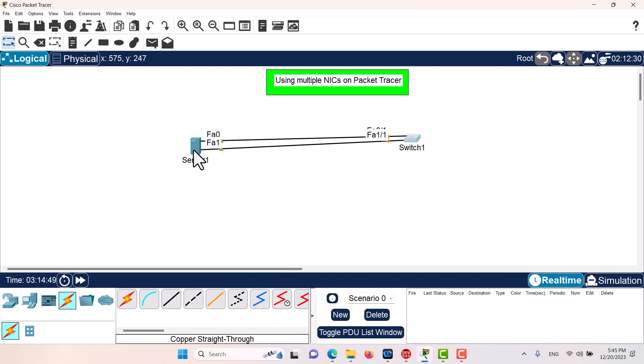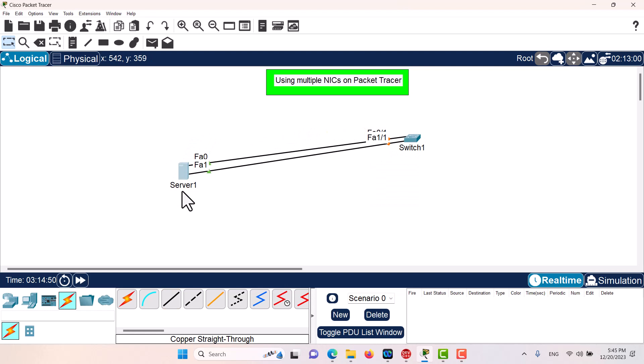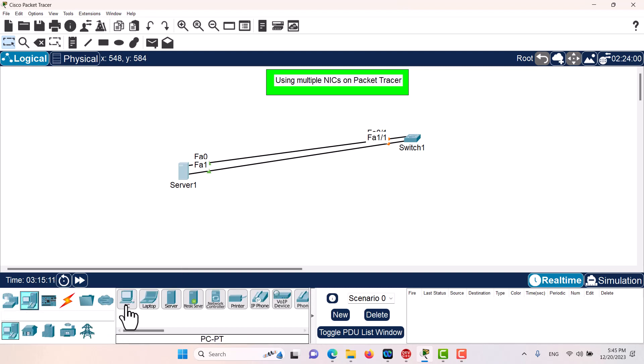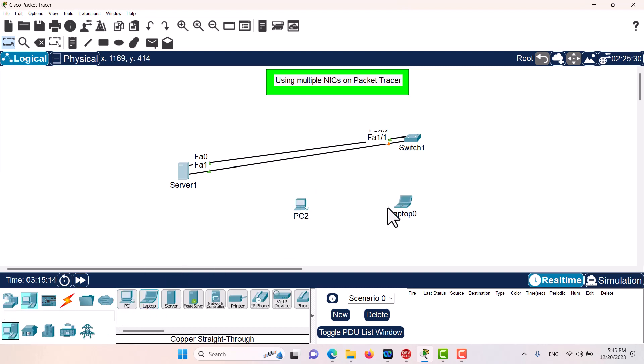There you go, you have two or multiple network interface cards. However, if you want to have multiple network interface cards for a PC, that is not really possible. So if I have a PC or a laptop, that is not possible.